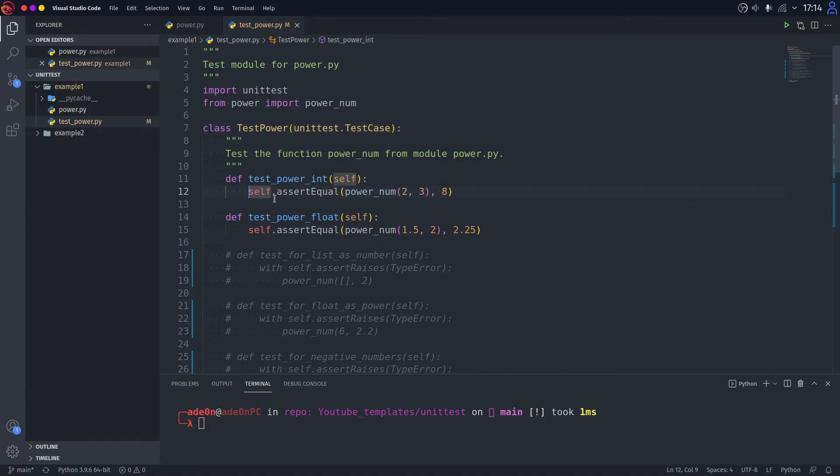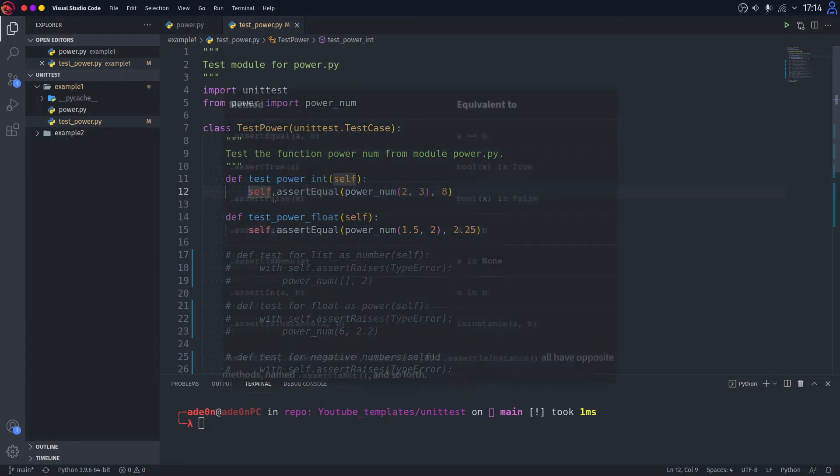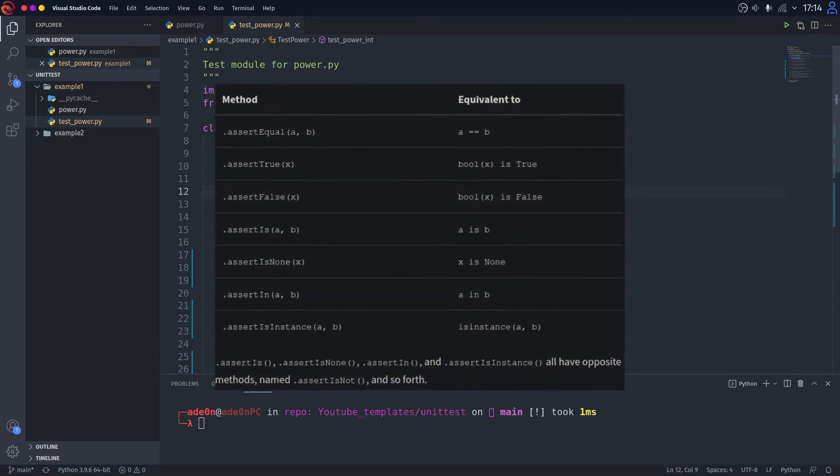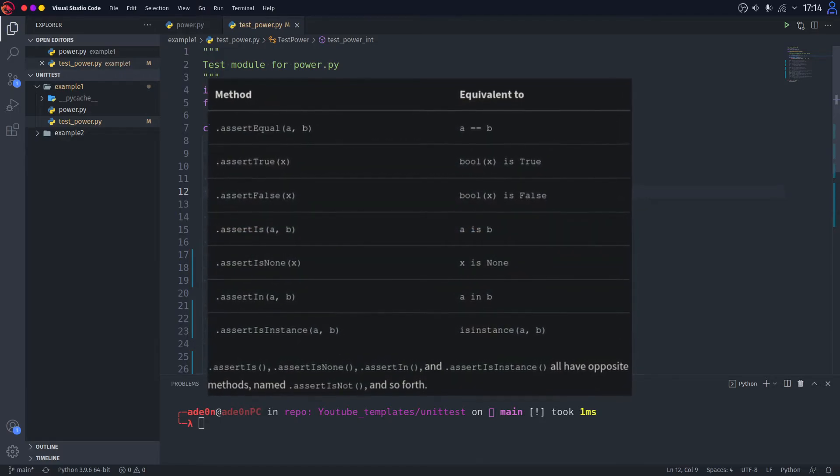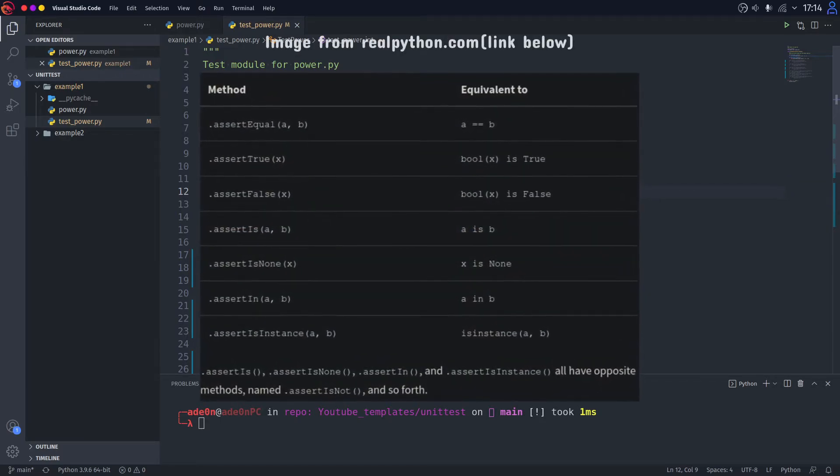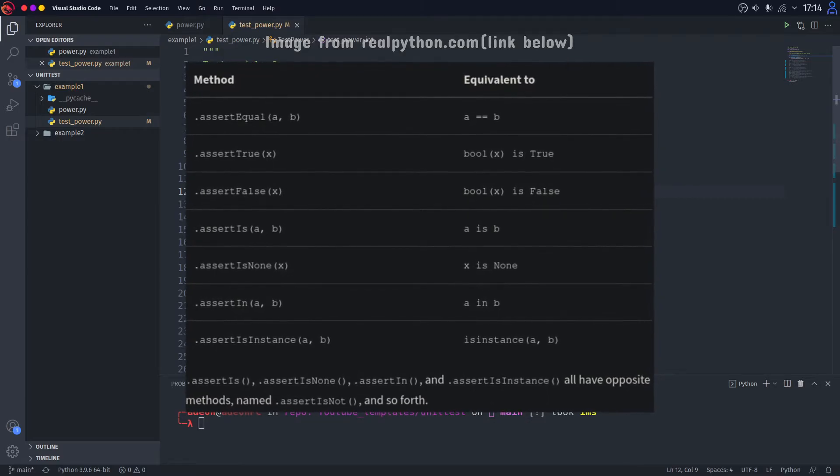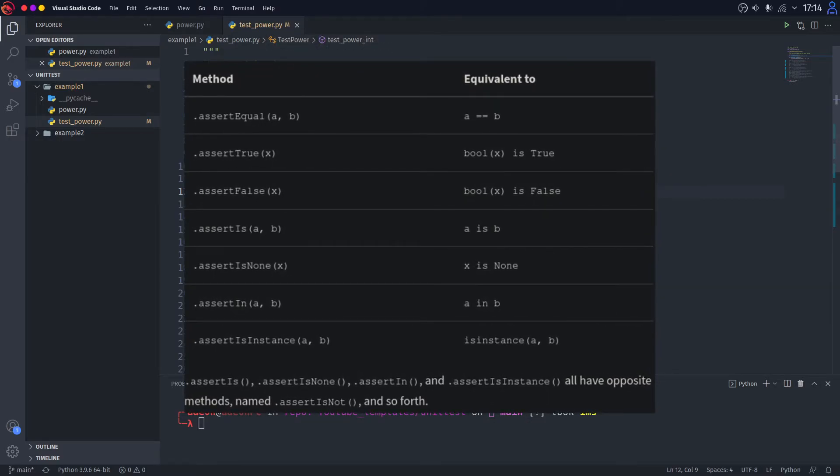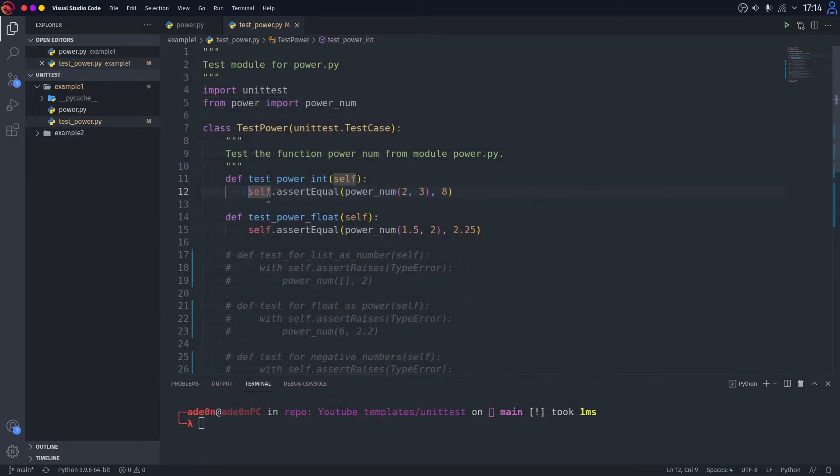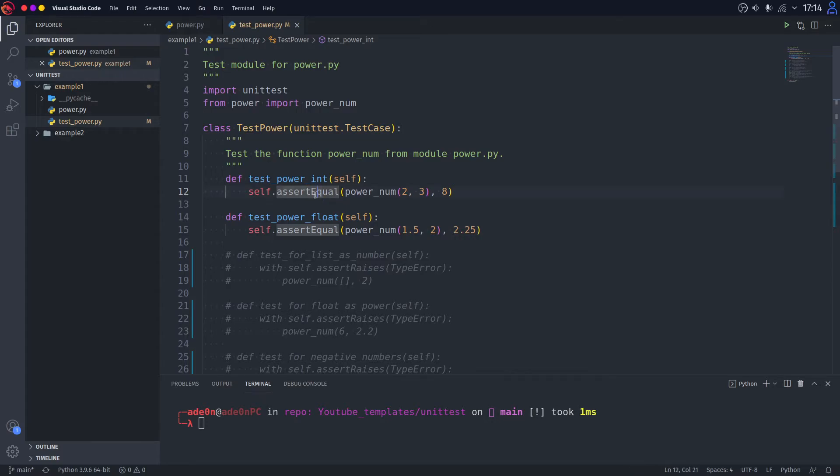Unittest module provides you with things that are called asserts. Right now at your screen, you can see all of the asserts that are in the unittest module. They're pretty obvious. You just type self.assertEqual, for example, here, because we are testing the equality of numbers.